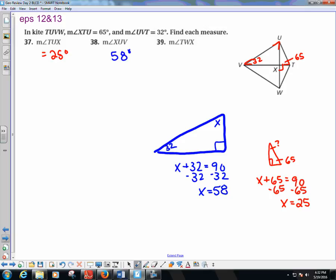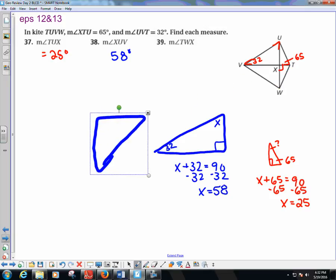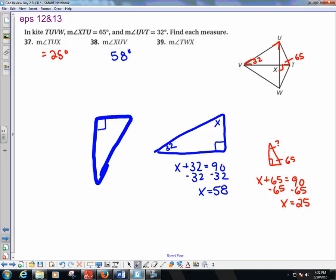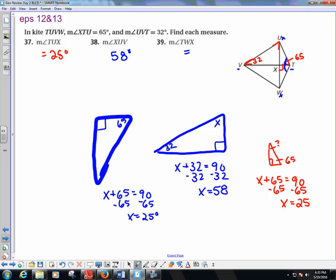For angle TWX: the diagonal bisects angles T and V in a kite, but not the other two. So if the top angle portion is 65, the bottom is also 65. The triangle has 90 and 65, so angle TWX equals 90 minus 65, which is 25 degrees.